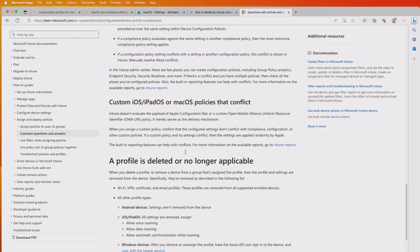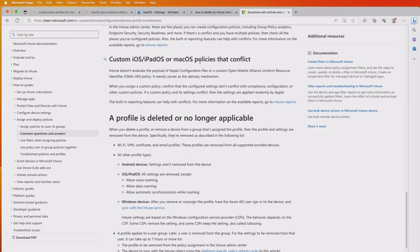In relation to custom policies — for iOS, iPad, and macOS — Intune doesn't evaluate the payload of Apple configuration files or custom Open Mobile Alliance Uniform Resource Identifier (OMA-URI) settings. So you're not going to get the full level of service within Intune for those custom policies.